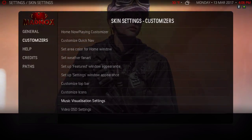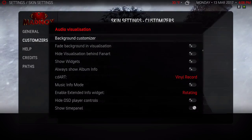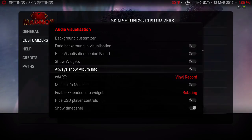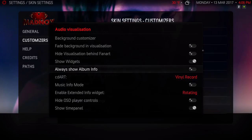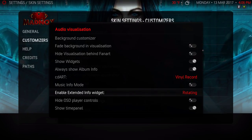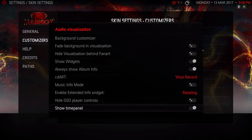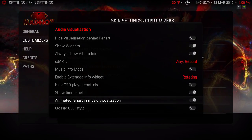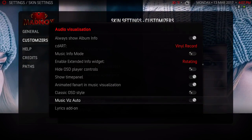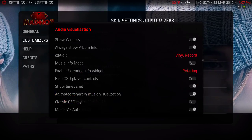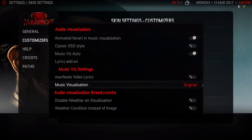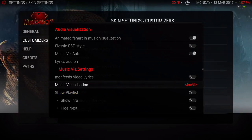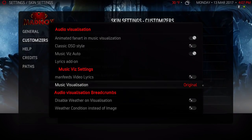Music Visualization Settings - I'm gonna go a little faster guys, the video's getting too long. Show widgets, always show album info, my CD art I have it on vinyl record, I have that on rotating, show time panel I have that ticked on, animated fan art I have that on, music viz auto I have that on. Music visualization I have that on, I have that on original.